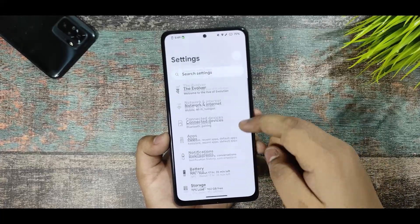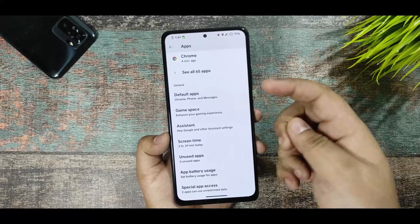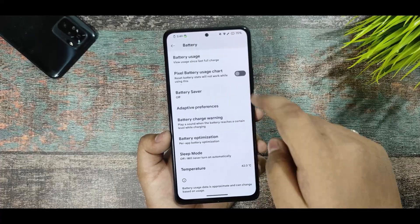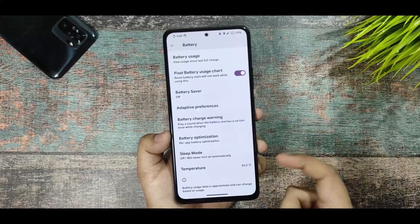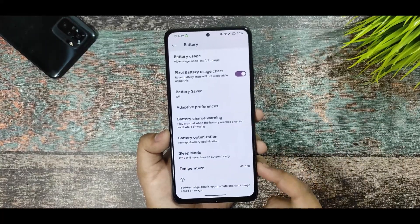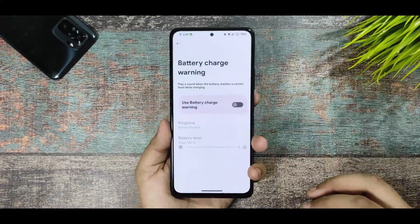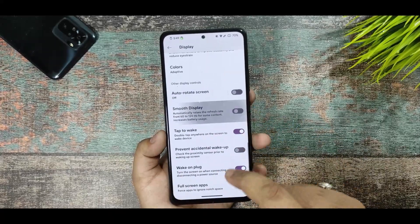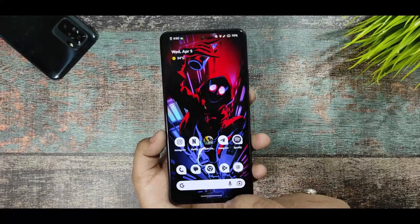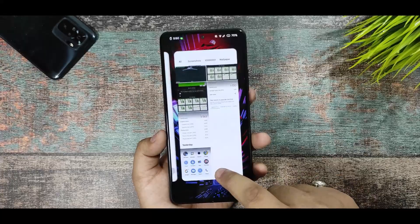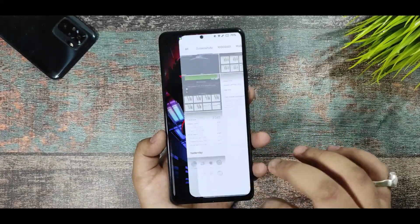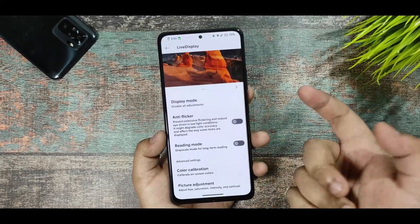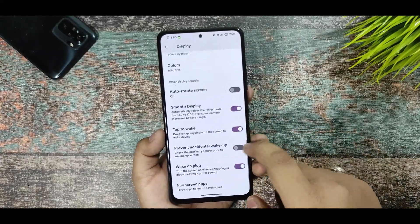In the settings, the application swap section and game space are present. In default apps, you get the Pixel Launcher with no extra customizations. The battery section has the Pixel charging interface, battery charging warning, battery optimization, and temperature — currently at 42.0°C, though I don't feel any heat on the device. The display section has smooth display toggle; disabling it switches off 120Hz. Live display and anti-flicker mode are also available.